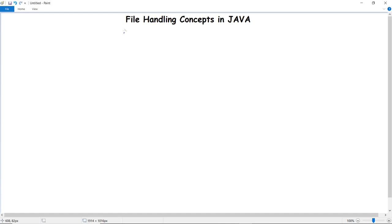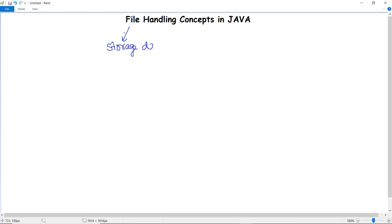In this video we are going to discuss file handling concepts in Java and then implement a program for the creation of a file and writing things in it. A file is simply a storage of data — wherever we can store data, that item can be called a file.